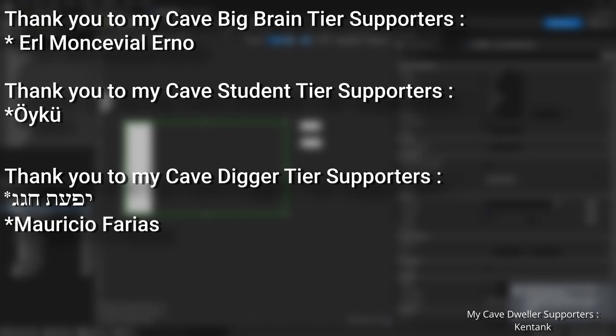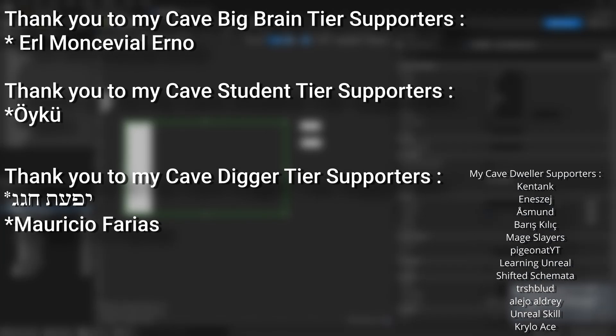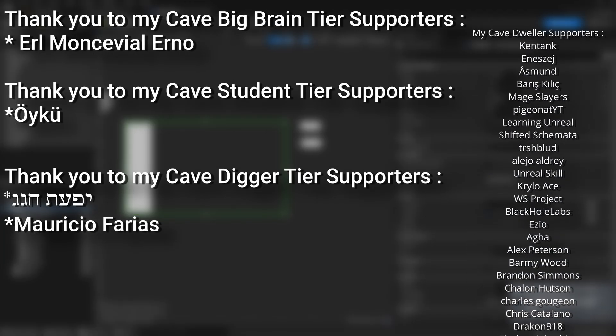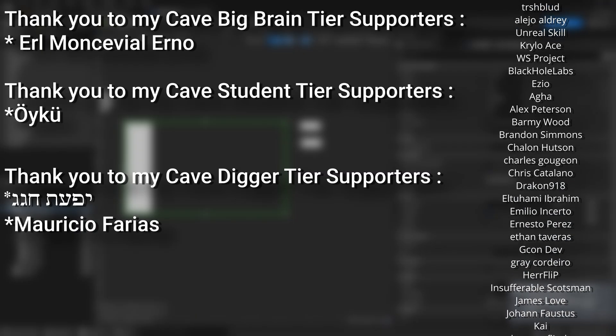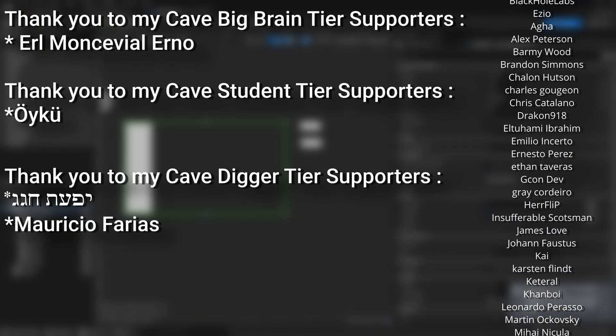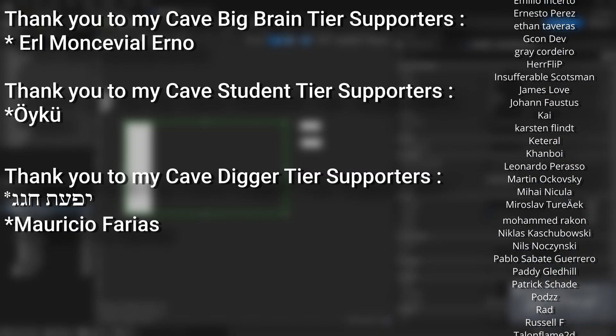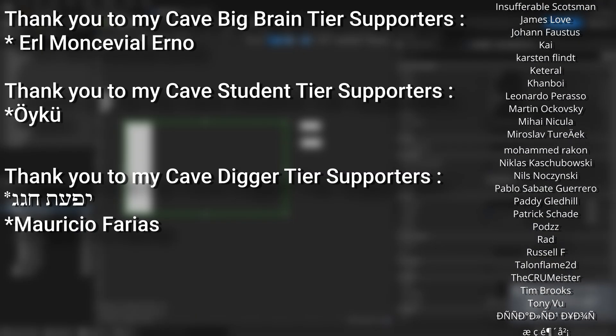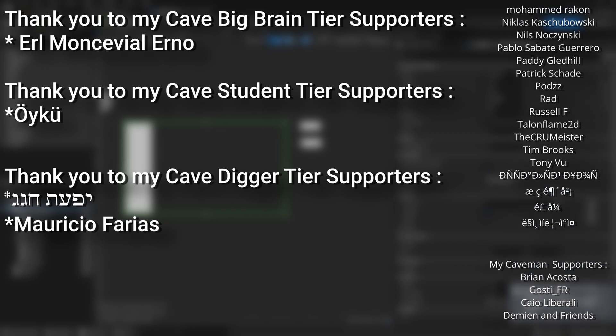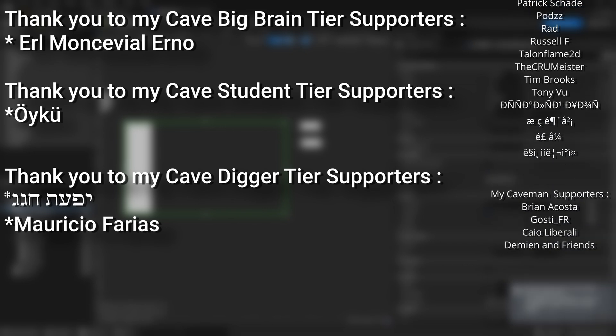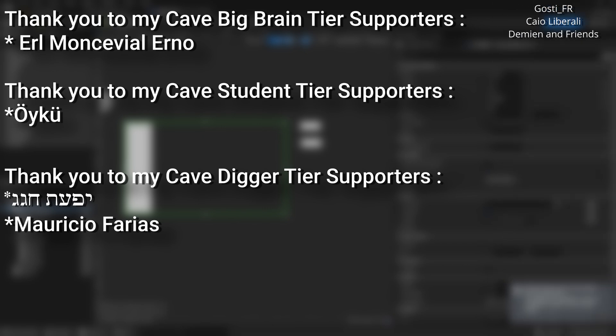And a very big thank you to all my patrons you can see them on screen right now if you want to help support the channel or get any of the project files in any of my tutorials there's a link down below to the Patreon page to support me or alternatively as a YouTube member. And a huge thank you to my Cave Big Brain tier supporters which care more for coding than impulse control Earl Moncevial Erno, my Cave Student tier supporters Oiku, and my Cave Digger tier supporters Mauricio Farias.